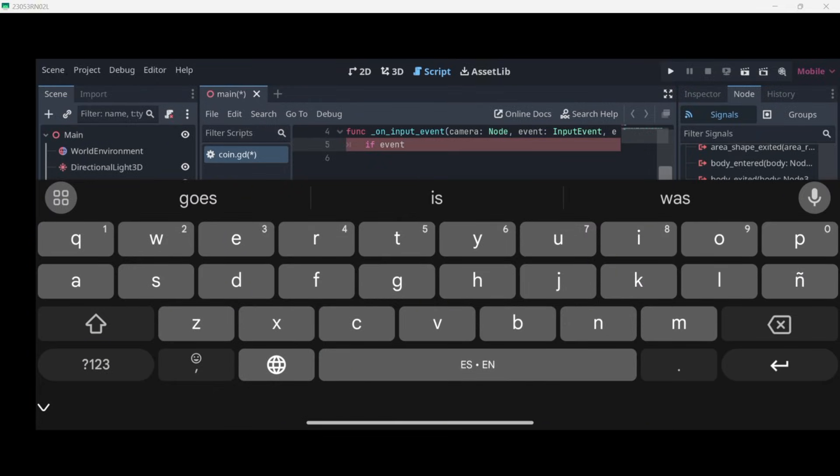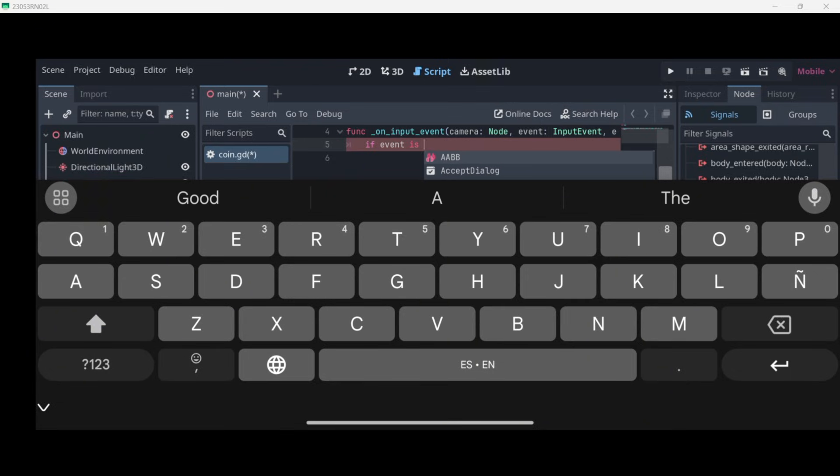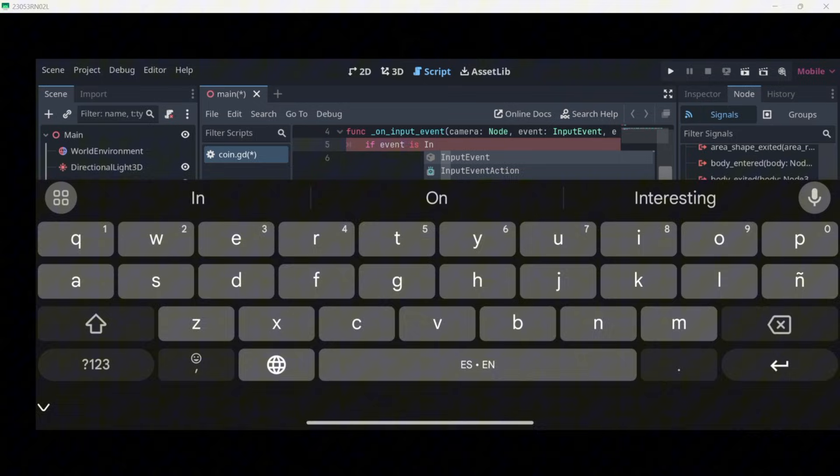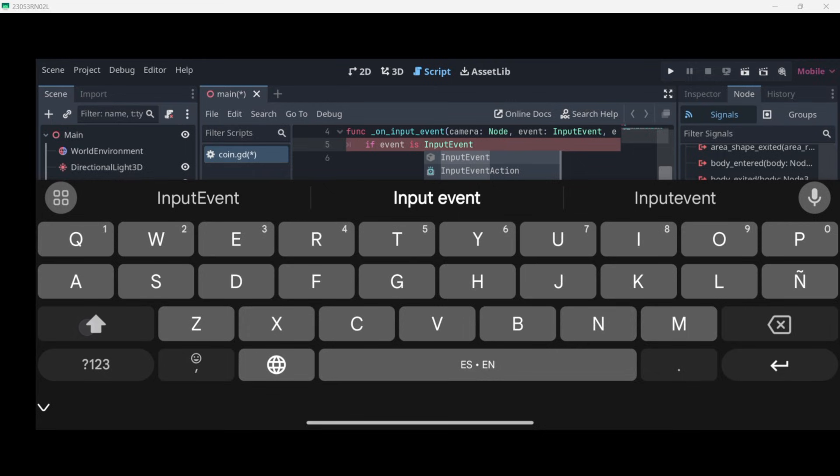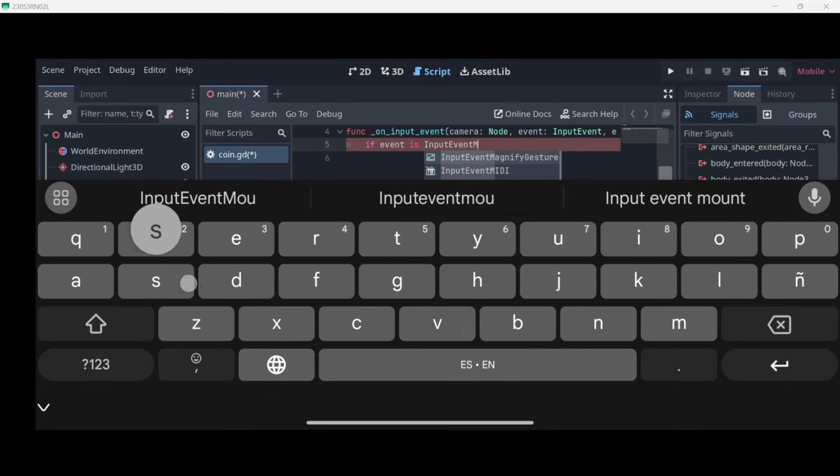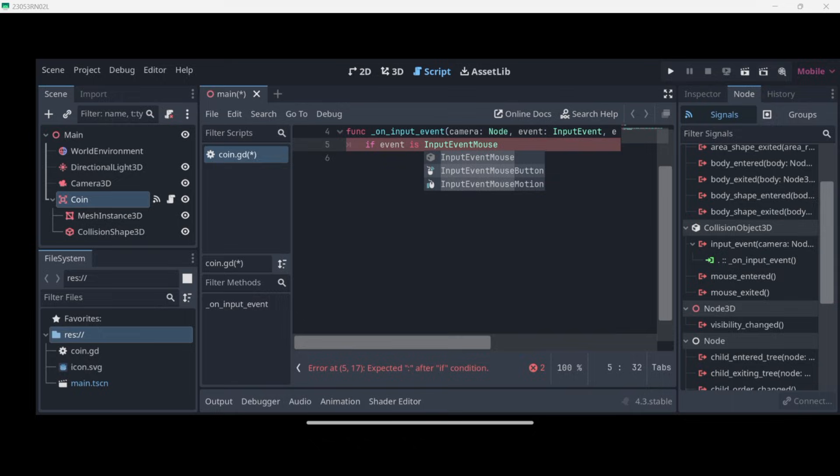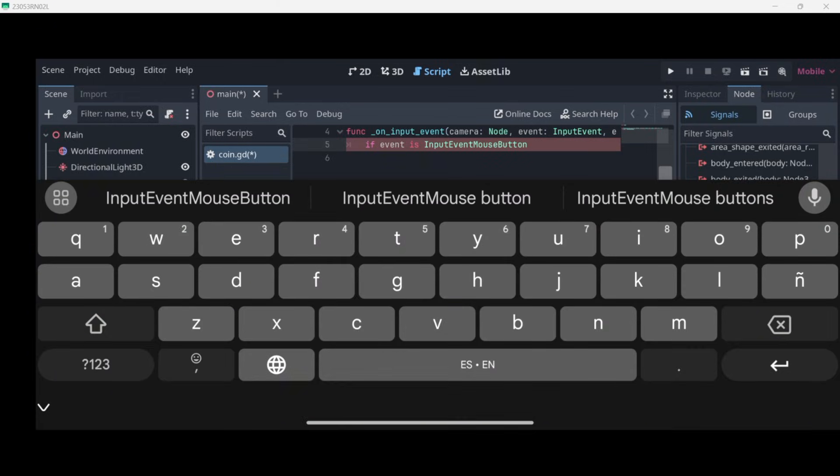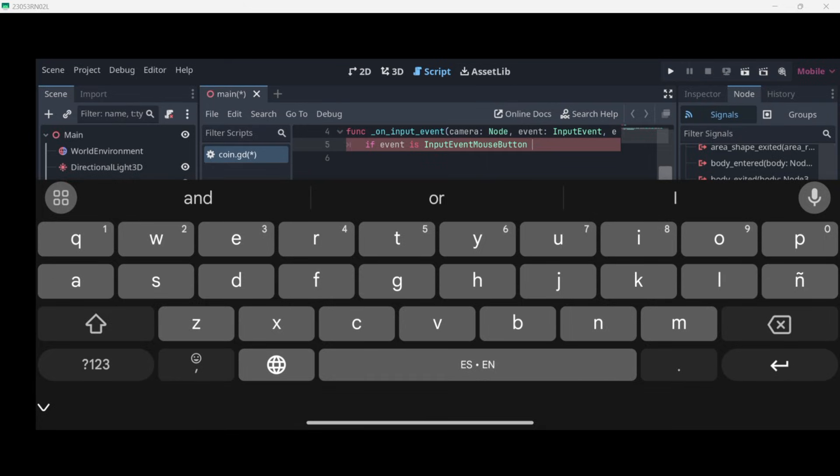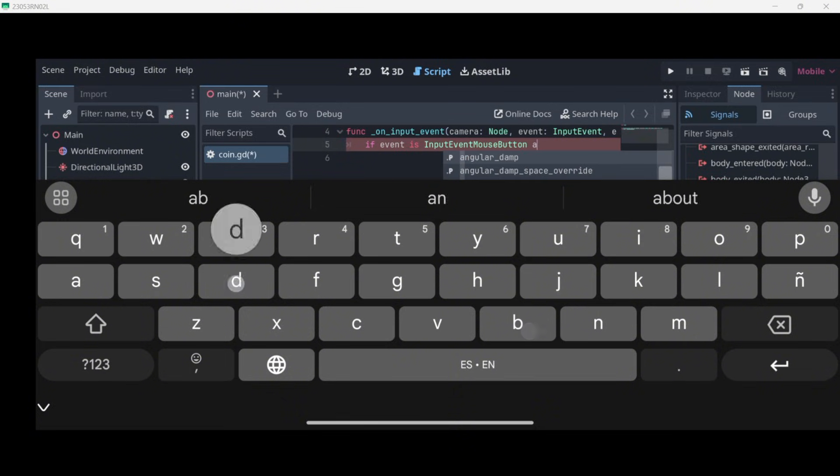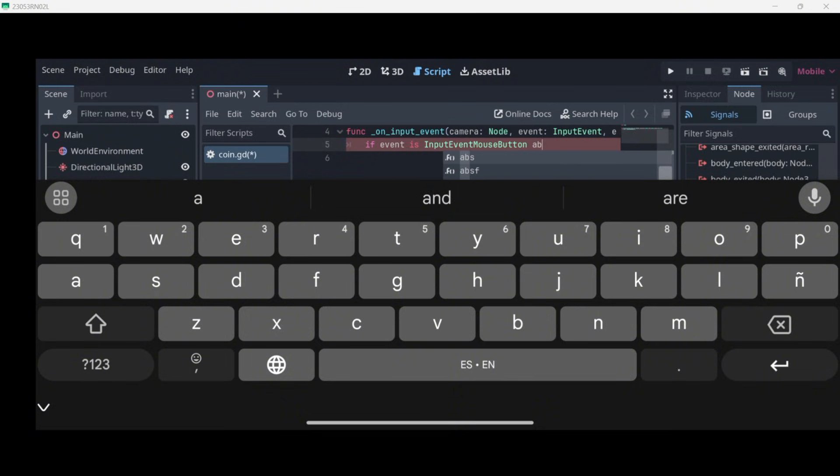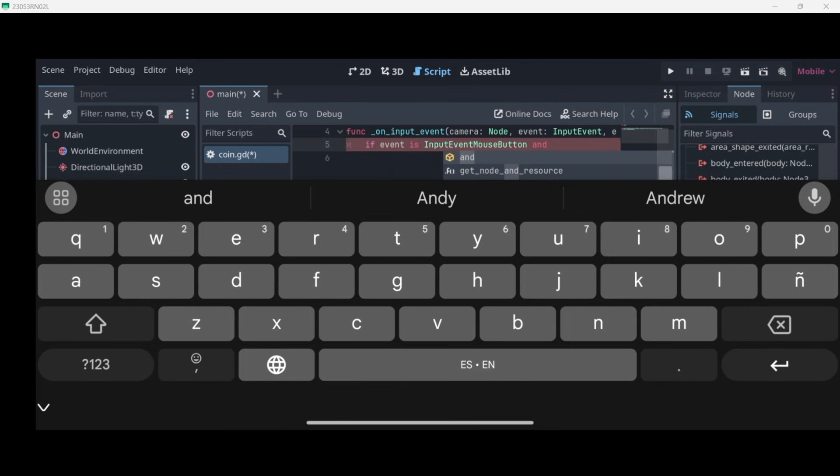Event is basically an argument that is passed through automatically when this signal is called. So if event is—and how do we detect if this is an Input Event Mouse Button? Well, I do find this option over here, so I can quickly double-click it and there I'm going to have it autocompleted.